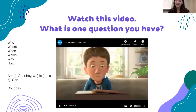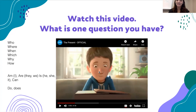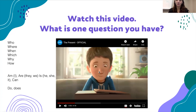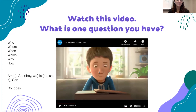Some questions we had in class about the video: 'why did she get him a gift?', 'what is the gift?', 'what does he have?', 'where are they?', 'who is this boy?' These are the kinds of questions we want to think about.